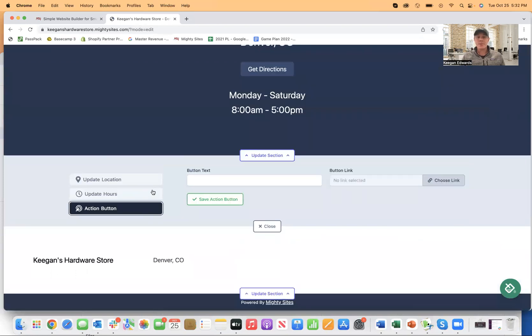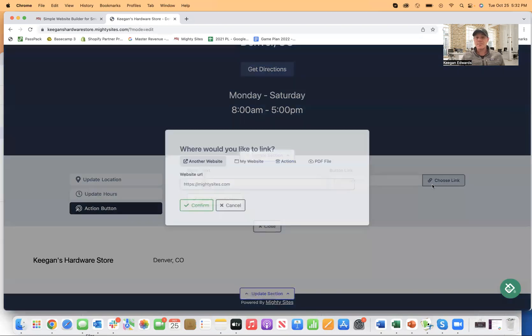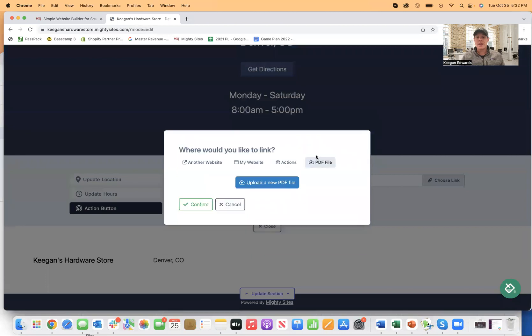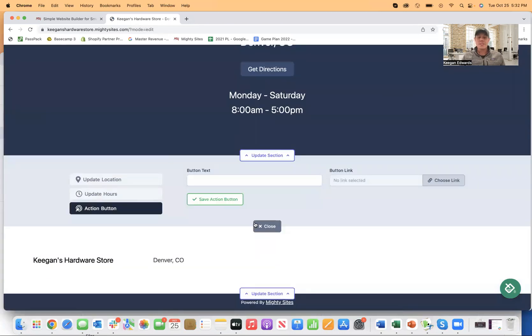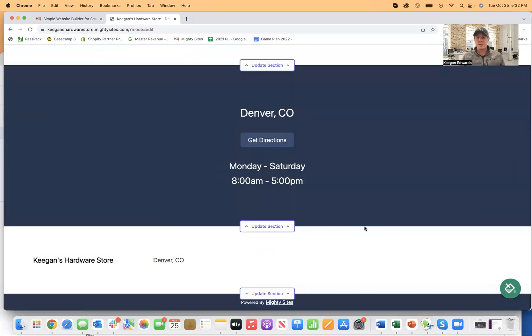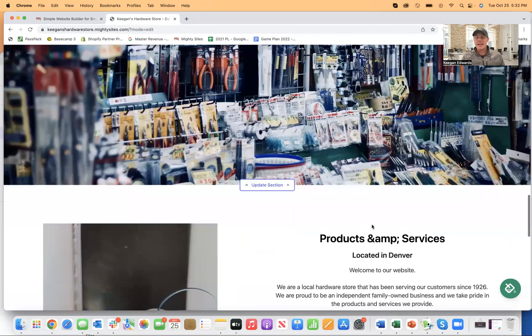If I want this action button to do something else, maybe instead of get directions, I want them to call me or link somewhere else. I can go to my website actions, can upload a PDF, do any of these things here too. So it makes it simple, really simple and easy to edit.